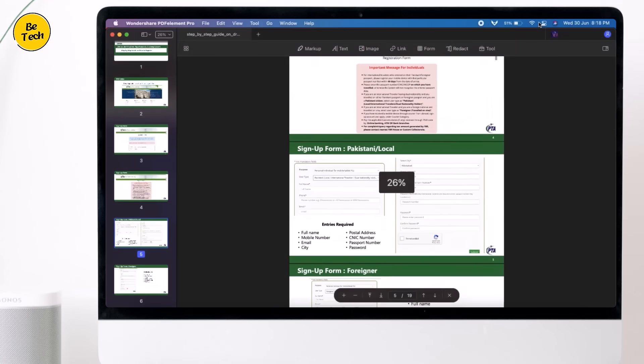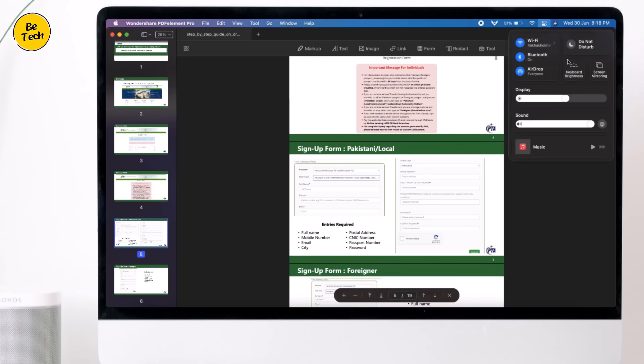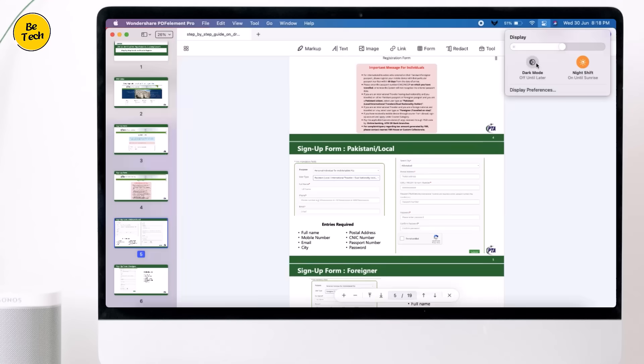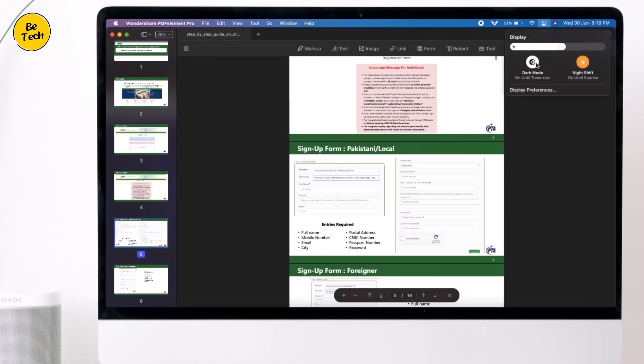PDF Element 8 also features dark mode, so you can switch between a light and dark mode to reduce eye strain when reading for prolonged periods of time.